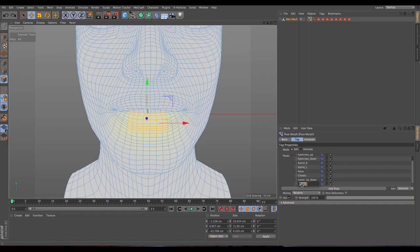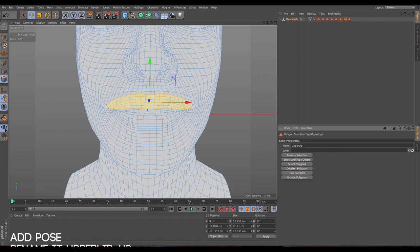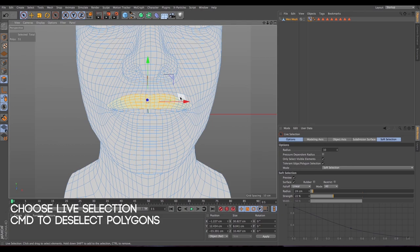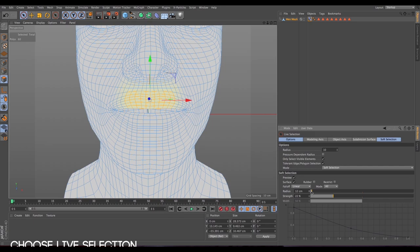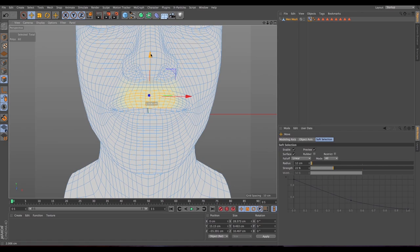Now let's do the upper lip. I've added the pose and called it 'upper lip' — this goes up. Select the upper lip polygon tag, go to live selection, deselect what you don't want. The radius might be a bit too much so reduce it. Press E on the keyboard and bring the upper lip up. Go to animate mode to check how it looks.